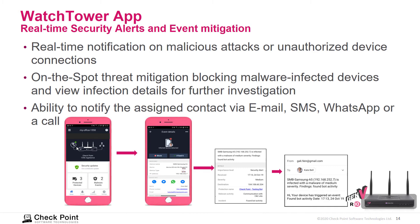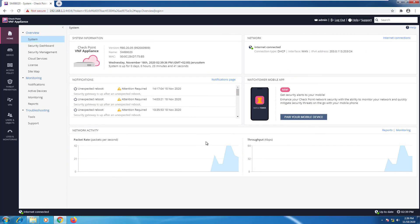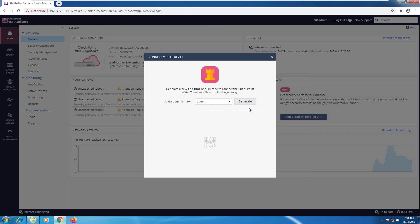It also provides the ability to notify the assigned contact via email, SMS, WhatsApp, or a phone call. Going to the appliance web interface through the home menu system, we have the Watchtower mobile app area right here — I can click 'Pair your mobile device'.